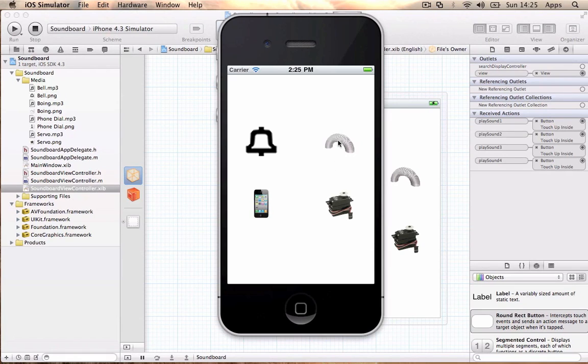This has been an Encore Dev tutorial on how to make a soundboard application for the iPhone on Xcode. Please like, favorite, comment, and subscribe. I'll catch you in the next tutorial. It's been Encore Dev and I'm out. Peace.